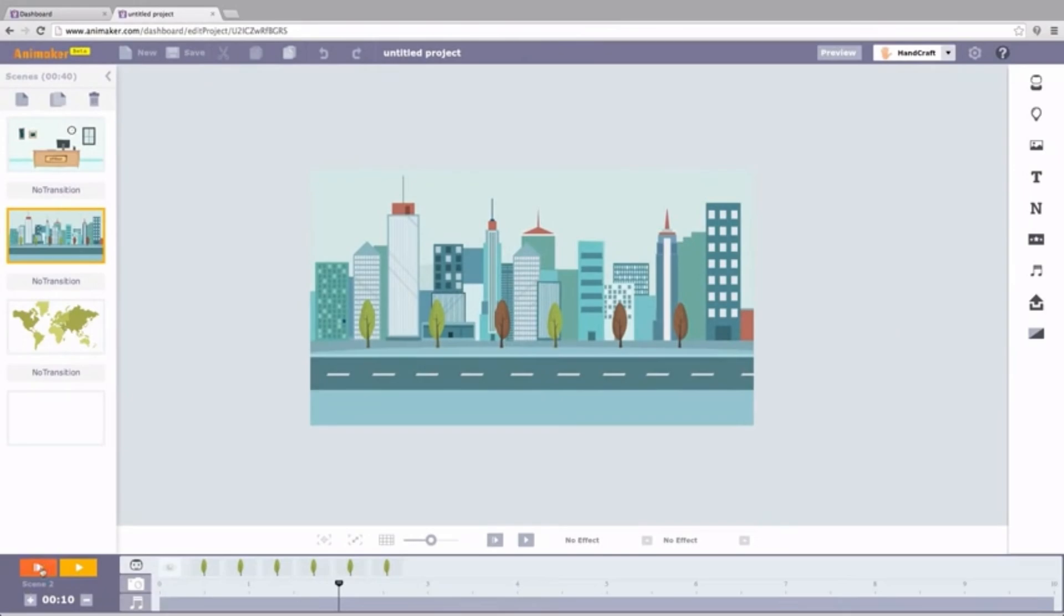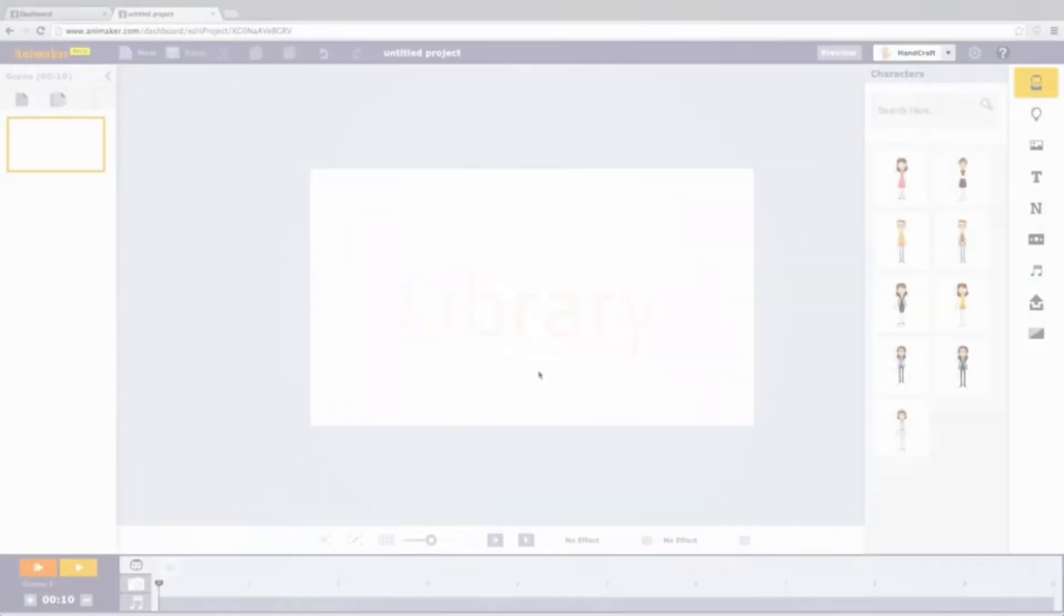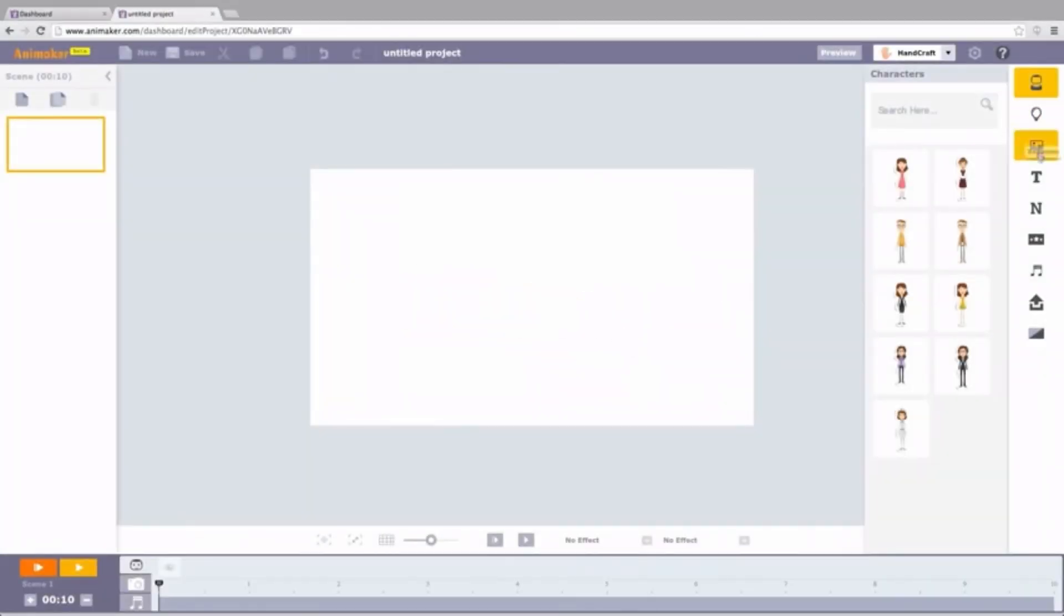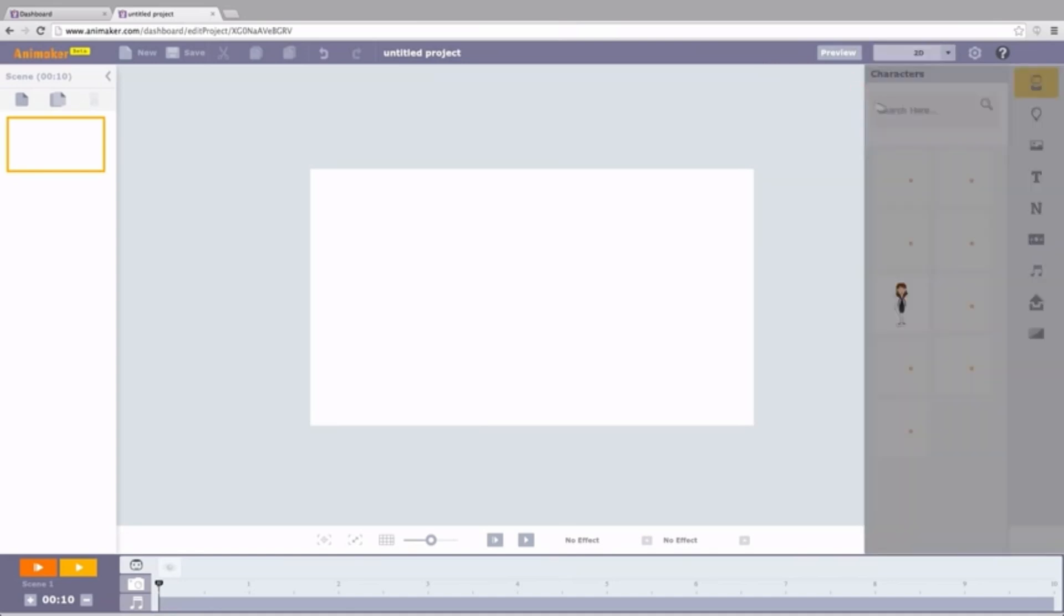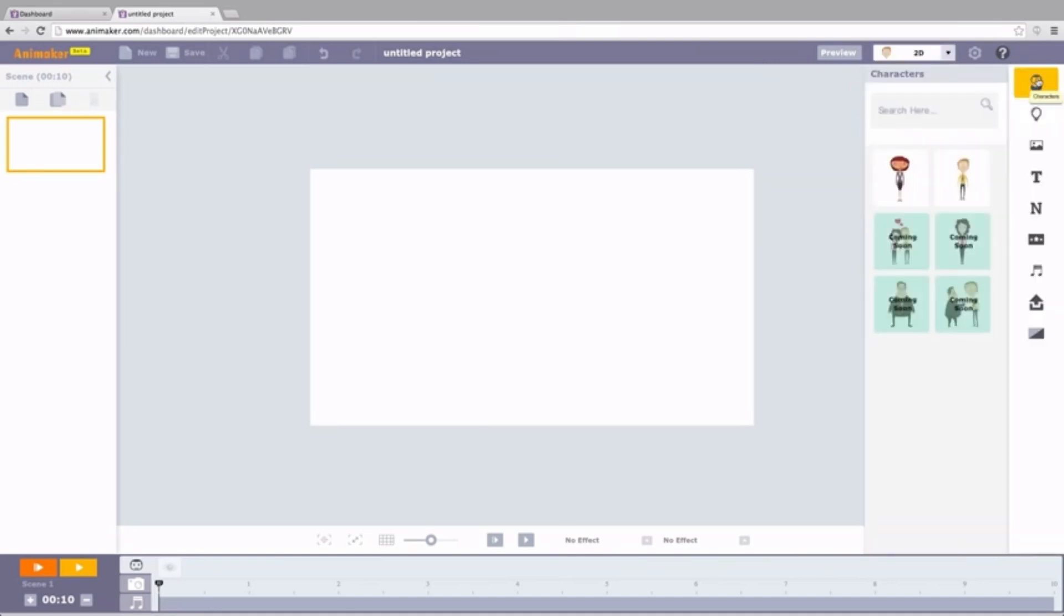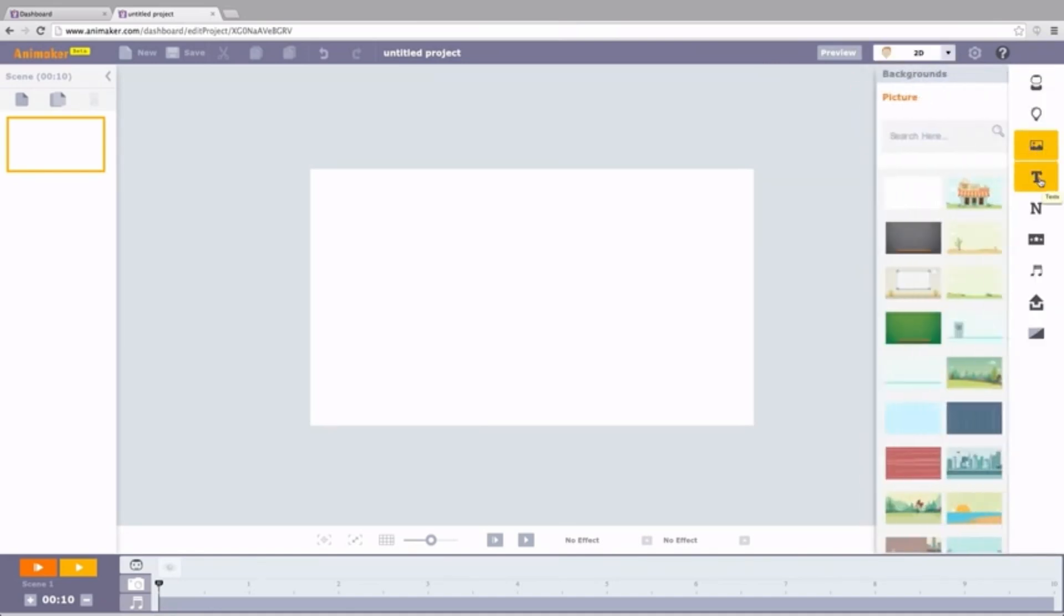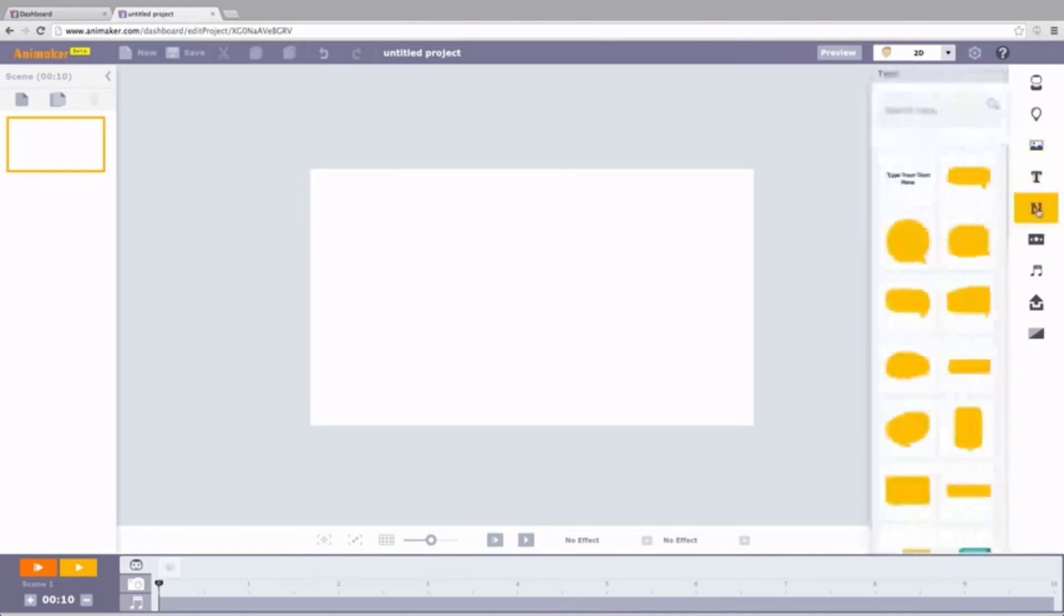Like a drag-and-drop playground for grown-ups, only infinitely more magical. Feeling intimidated? Animaker throws you a life preserver called pre-designed templates. Explainer video, marketing pitch.